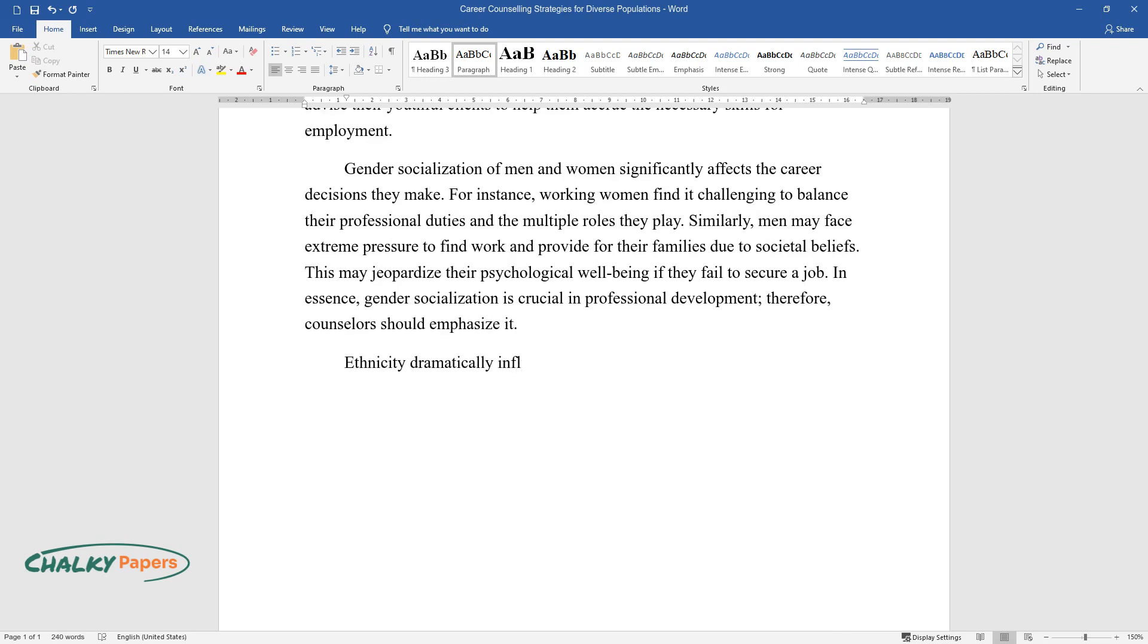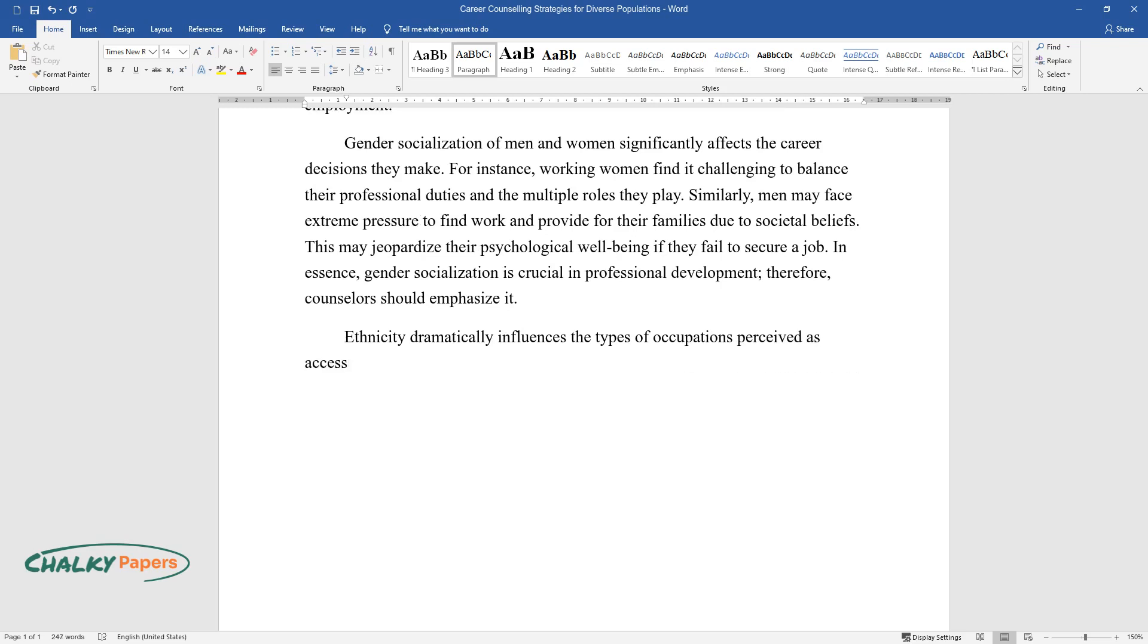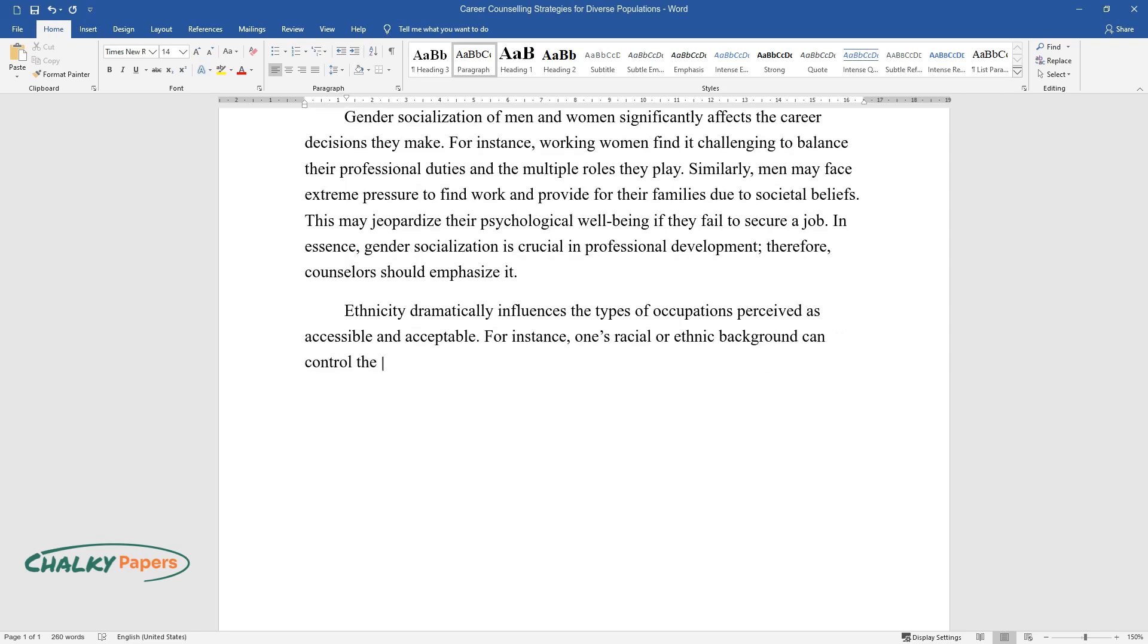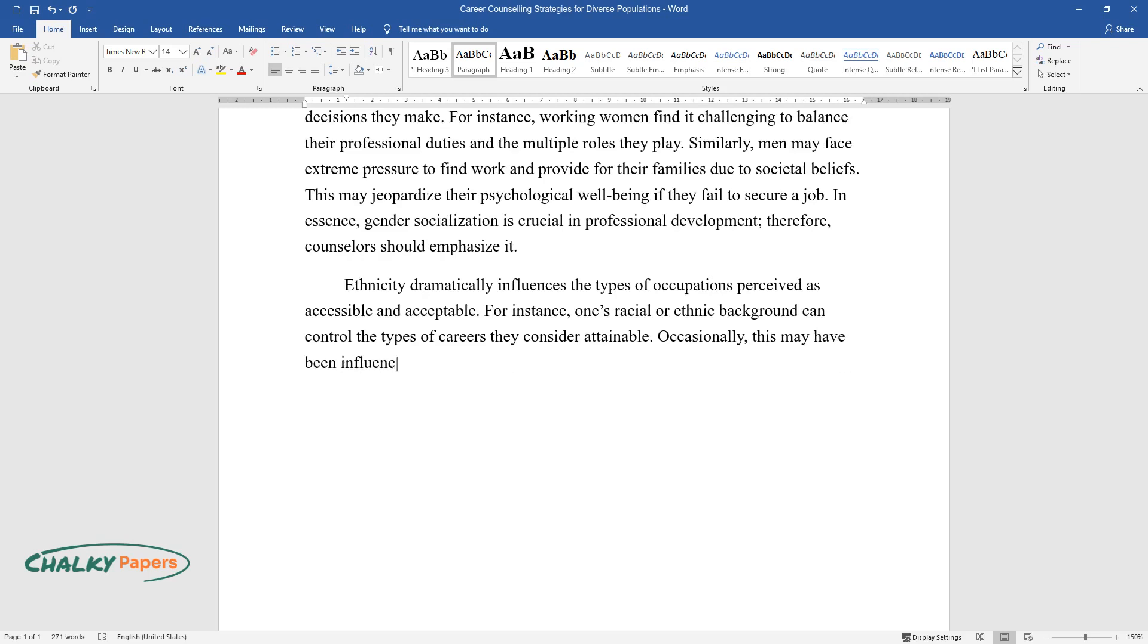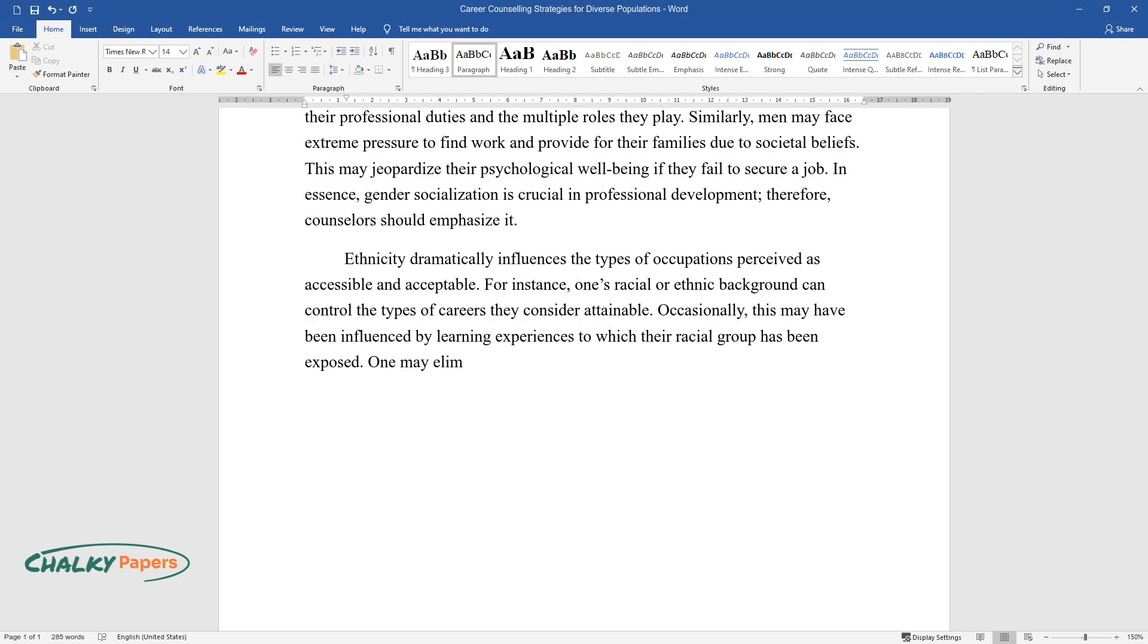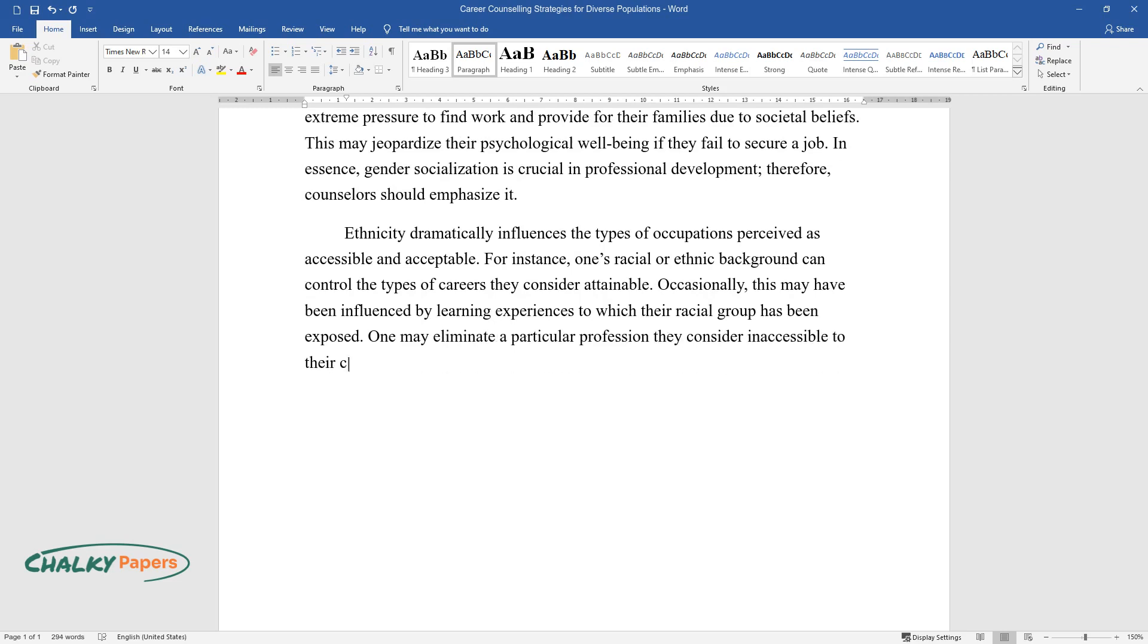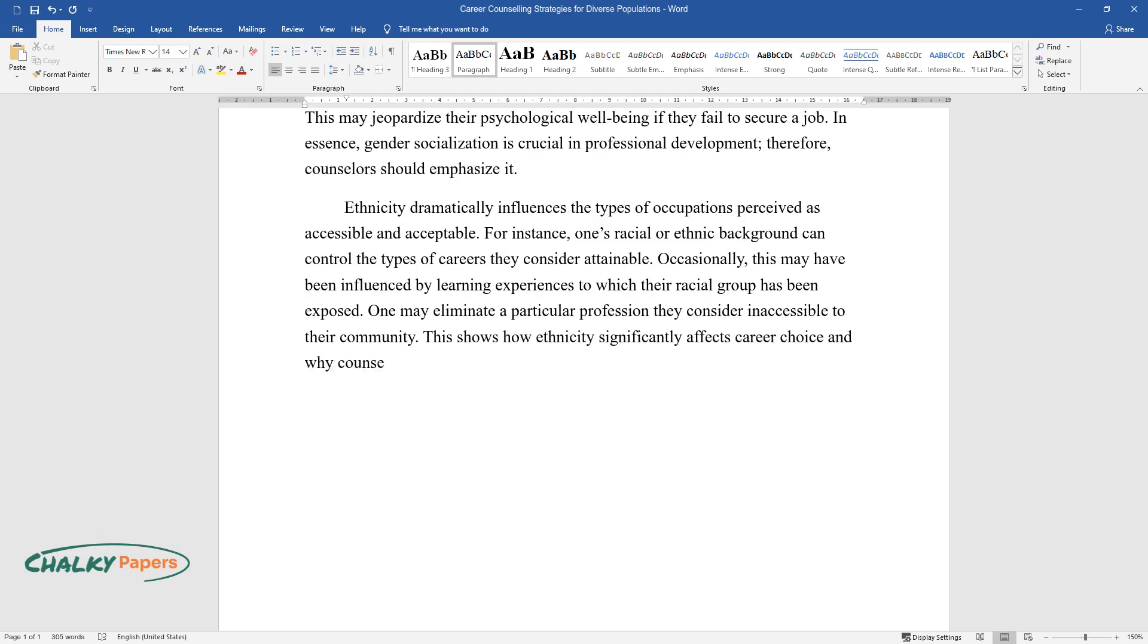Ethnicity dramatically influences the types of occupations perceived as accessible and acceptable. For instance, one's racial or ethnic background can control the types of careers they consider attainable. Occasionally, this may have been influenced by learning experiences to which their racial group has been exposed. One may eliminate a particular profession they consider inaccessible to their community. This shows how ethnicity significantly affects career choice and why counselors should put much emphasis on it.